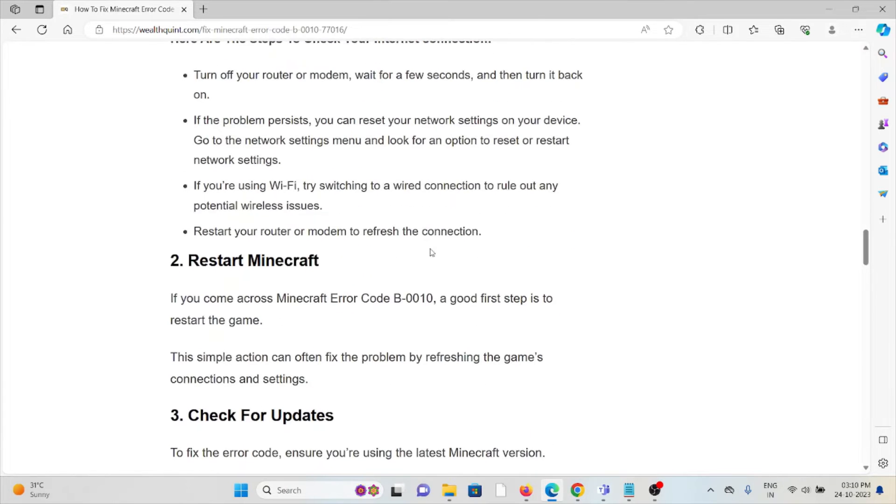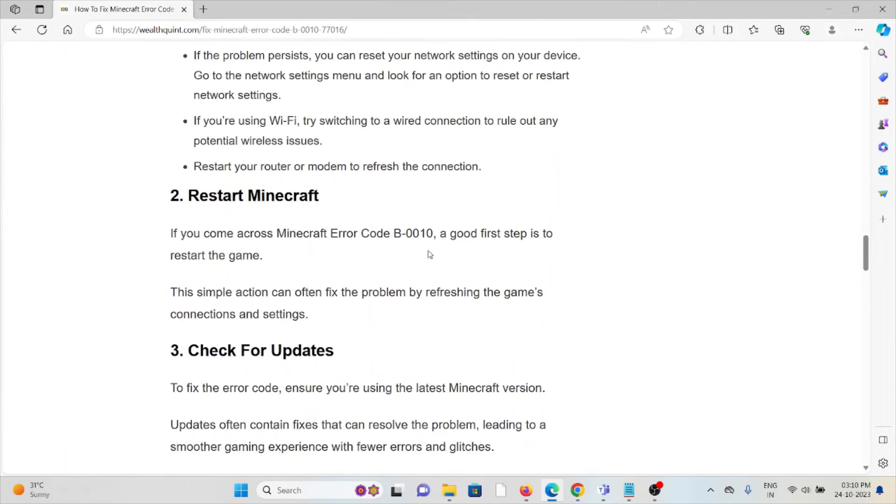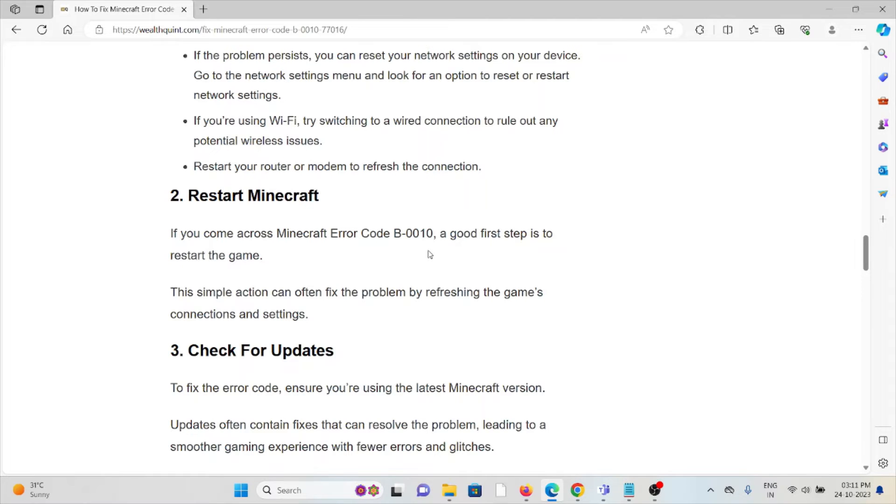The second method is restart Minecraft. If you come across Minecraft error code B-0010, a good first step is to restart the game. A simple action can often fix the problem by refreshing the game's connection and settings.